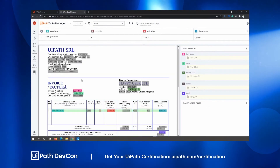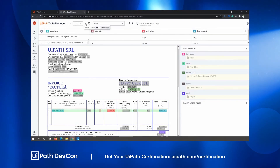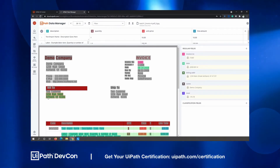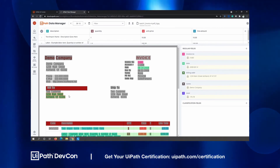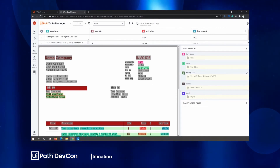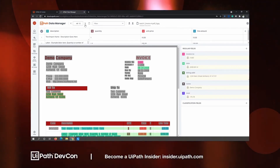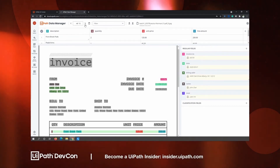Verify for accuracy, and if something is missing, you can simply highlight that information — just like what I'm doing right now. Highlight it and press the shortcut key assigned to the dedicated field. For example, if it's for billing address, press B so that it will update the field. Do that for all the documents.